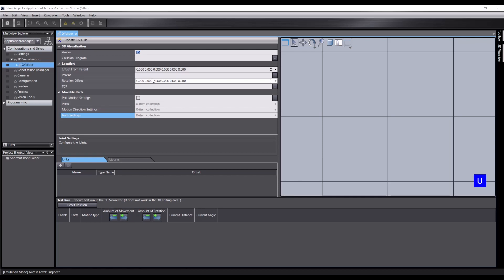In addition, the custom mechanic has a tool center point, which is determined by one of the parts and an offset from that. And lastly, the movable parts section, which is what we'll start to set up now.